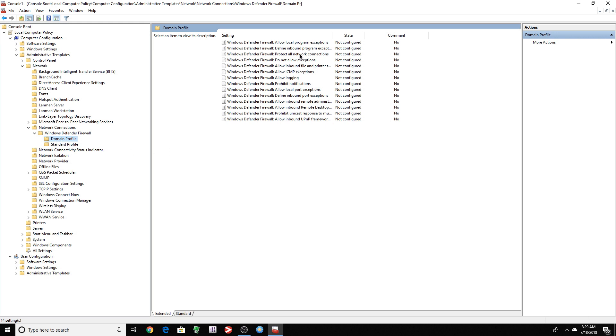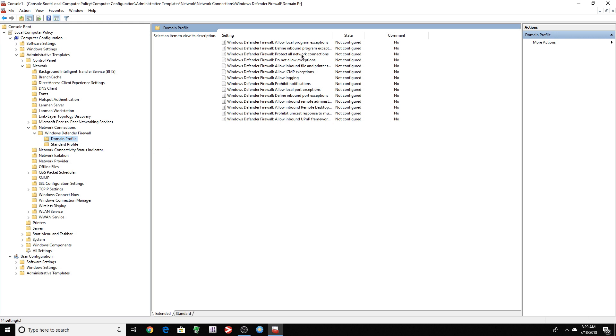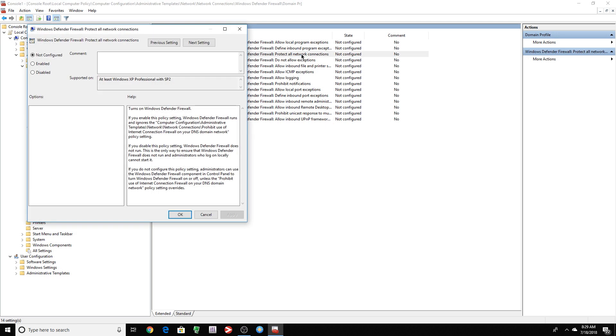And you want to look for this one, Protect All Network Connections. So you want to double click that one. And you want to enable this. I'm not going to do that. I'm going to cancel that.